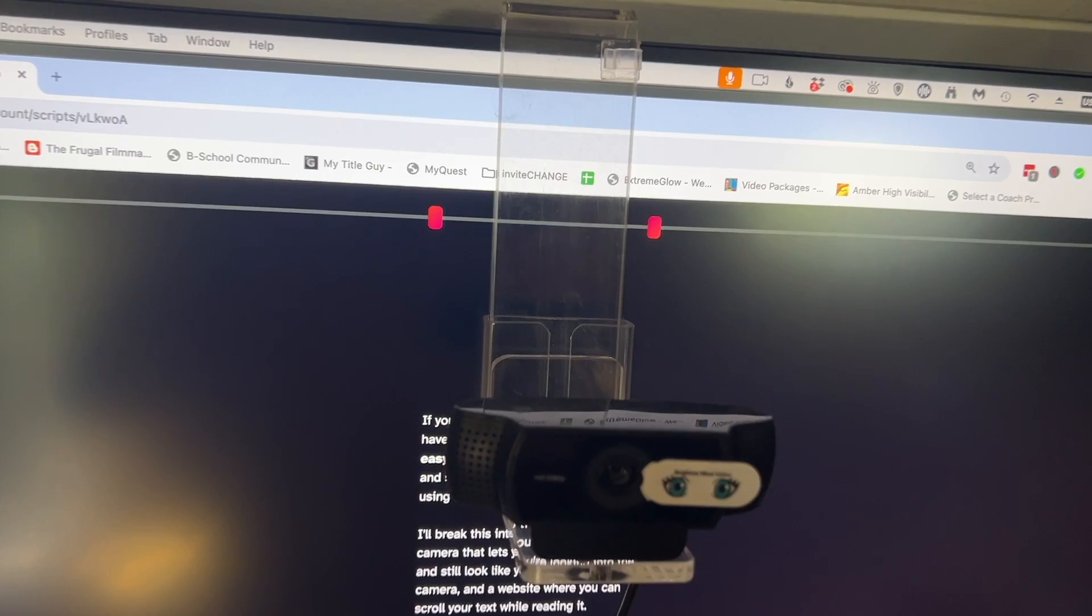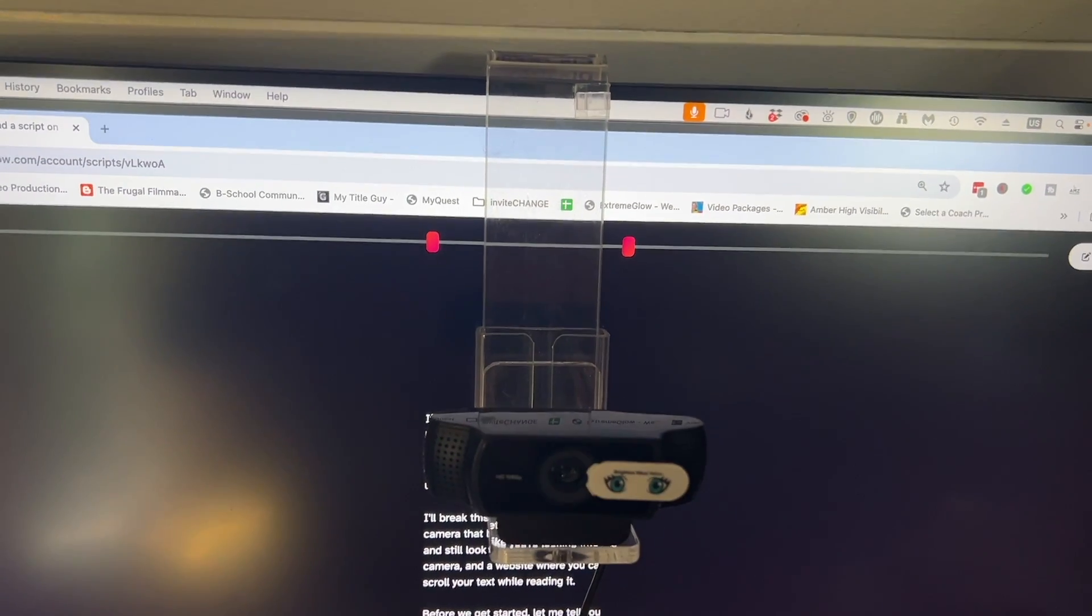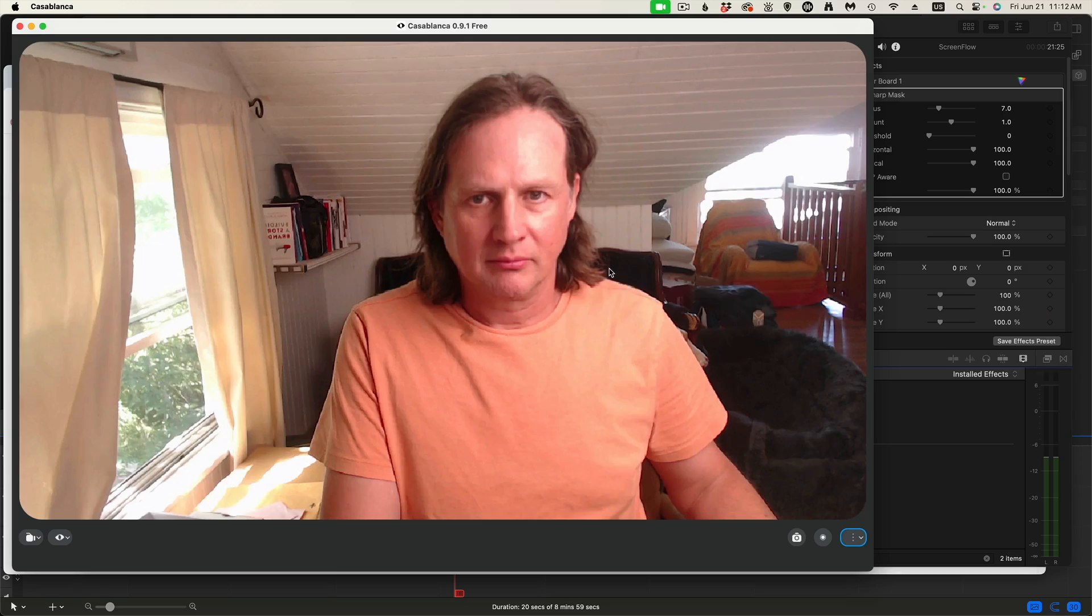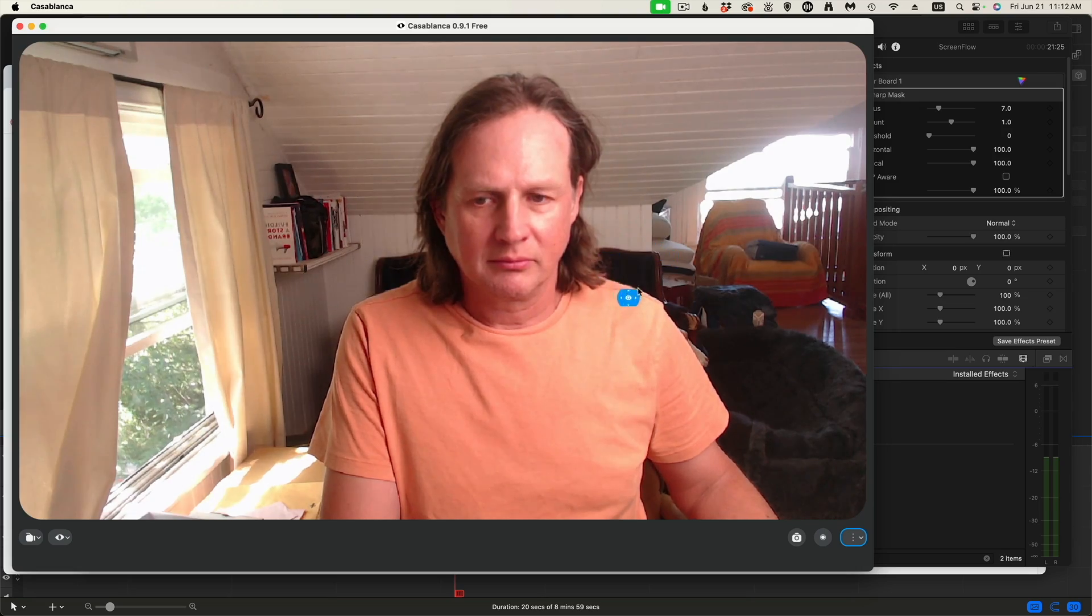Before we get started, let me tell you that I've used a lot of different solutions to both of these problems. I bought at least a dozen teleprompters, had devices that hold my webcam in front of the screen on a piece of plastic, and even used AI to move my eyeballs to look at the camera. And I've tried all types of software that run on my computer, my iPhone, and on websites.